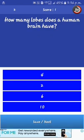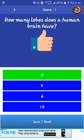How many lobes does the human brain have? It's four. It's the right answer.